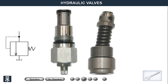A pressure limiting valve must always be in the pressure line from the pump. The valve is most often placed as the first component after the pump, thus protecting all functions that are supplied by the pump. This type of valve can also be found in other places in the system, but then with another name and a slightly different purpose.